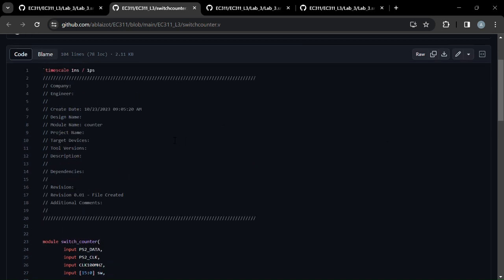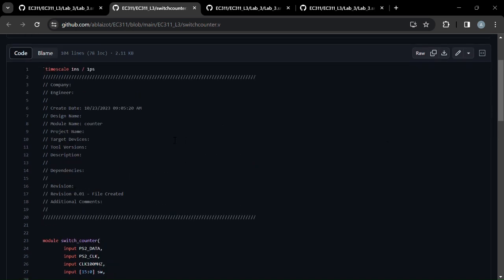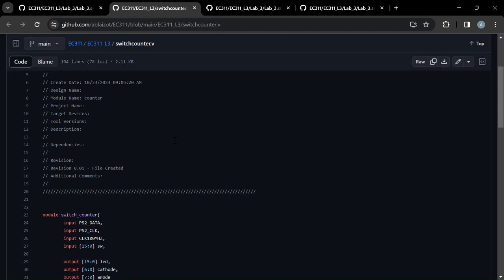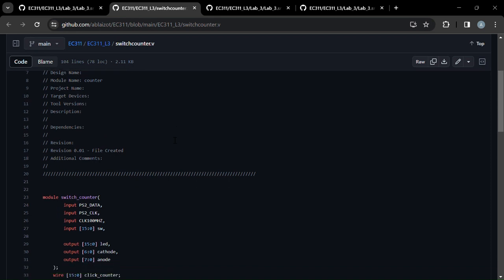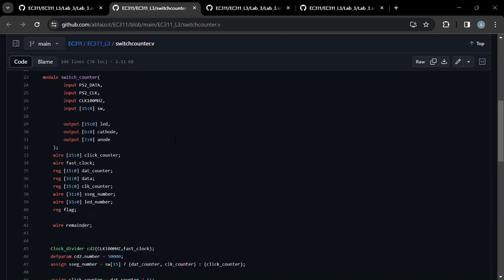All right, welcome to our code review for this mouse clicker counter. So first of all, we take in the PS2 data and clock.